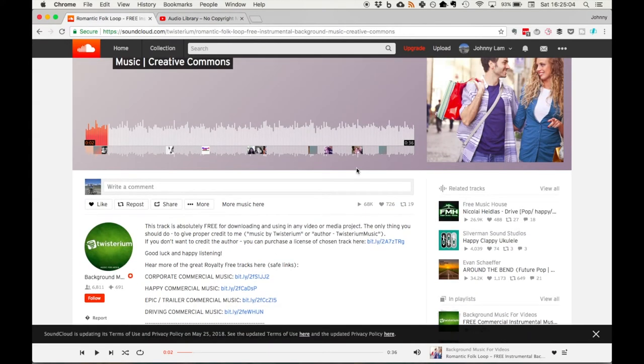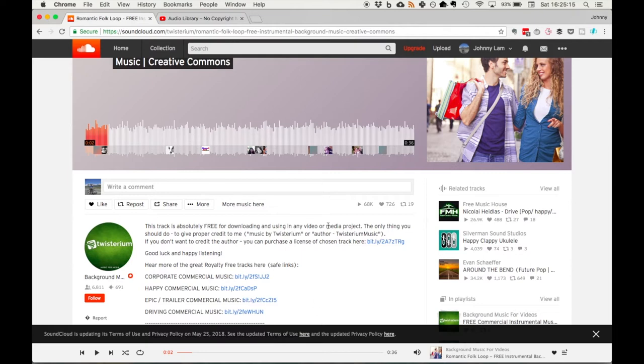The other way is there is SoundCloud downloaders that you can use. Which is another website where you can copy and paste the SoundCloud URL and grab the audio file for that.